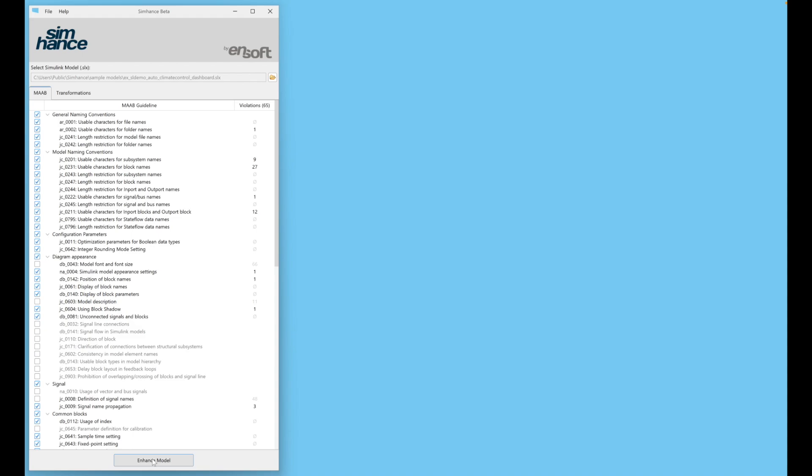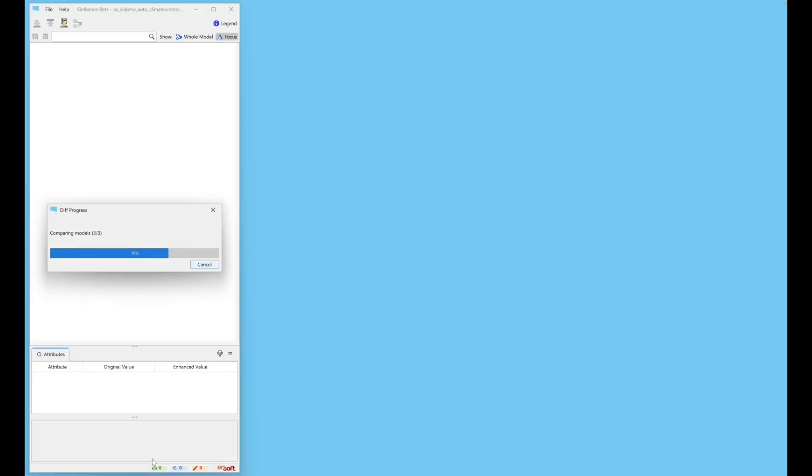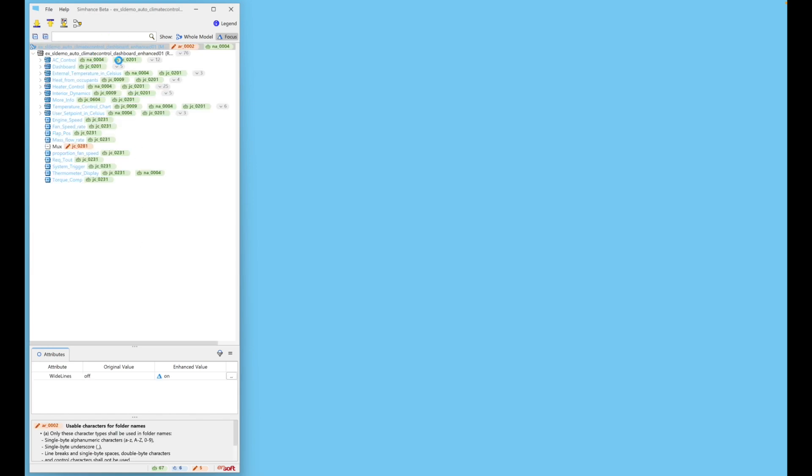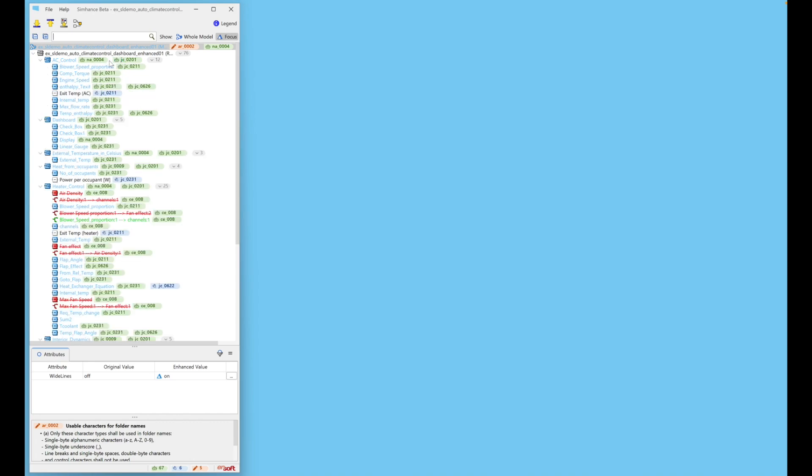SimHance fixes most violations automatically. You can view the enhanced model in a tree. Tags include the guideline. Most of these are green for Automatically Fixed.